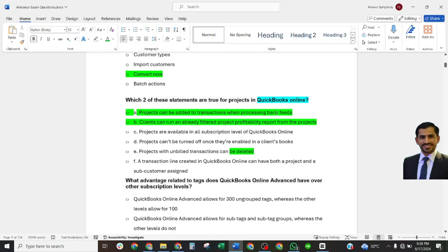Which two of these statements are true for projects in QuickBooks Online? The project can be added to the transaction when processing. Bank fees clients can run already filtered project profitability for the project.